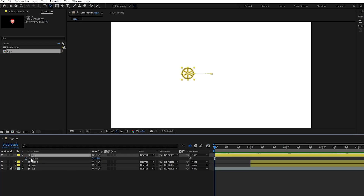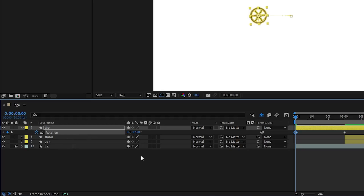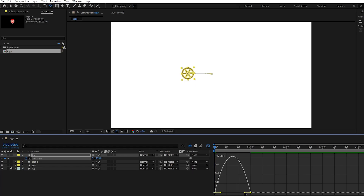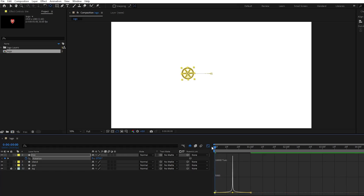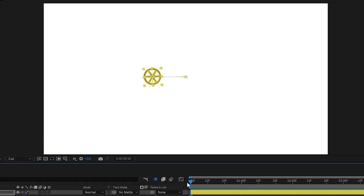Now press R to open the rotation properties. Add two keyframes to create the rotating tire effect. Set the first keyframe at the start of the movement, the second at the end. Then open the graph editor and adjust the speed graph to create a slower start and a slower end for a more natural rotation effect.